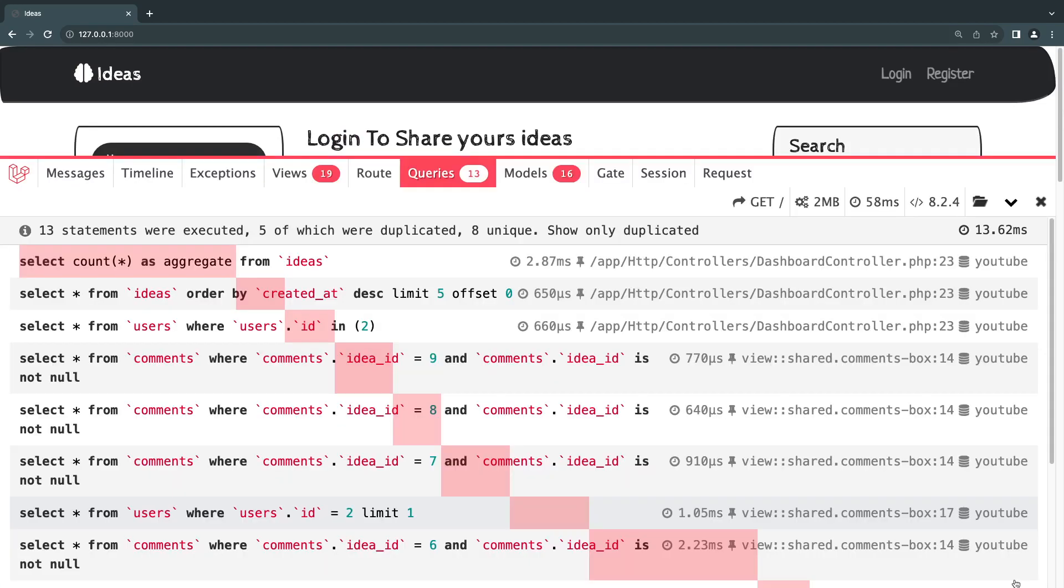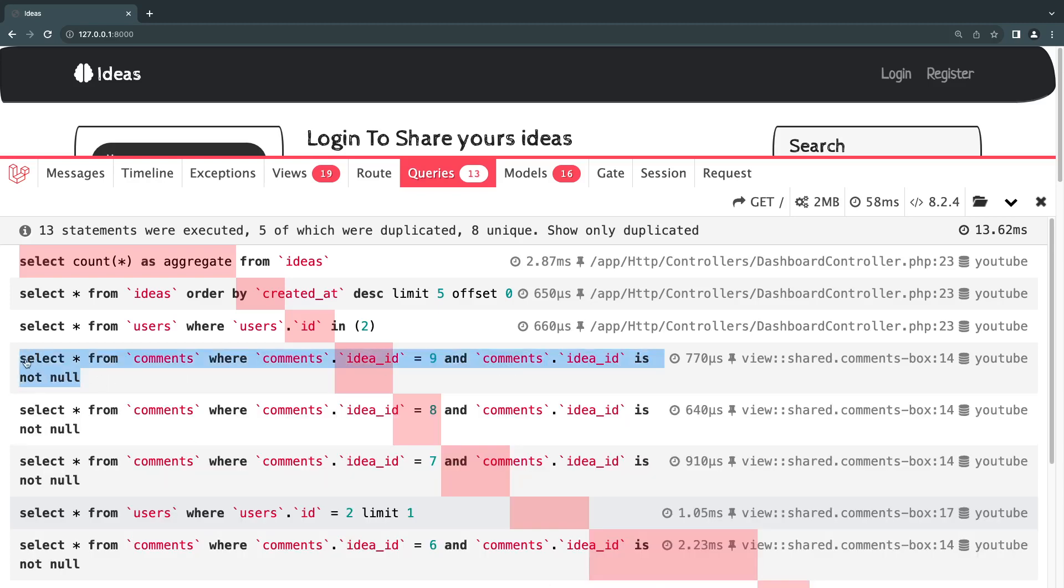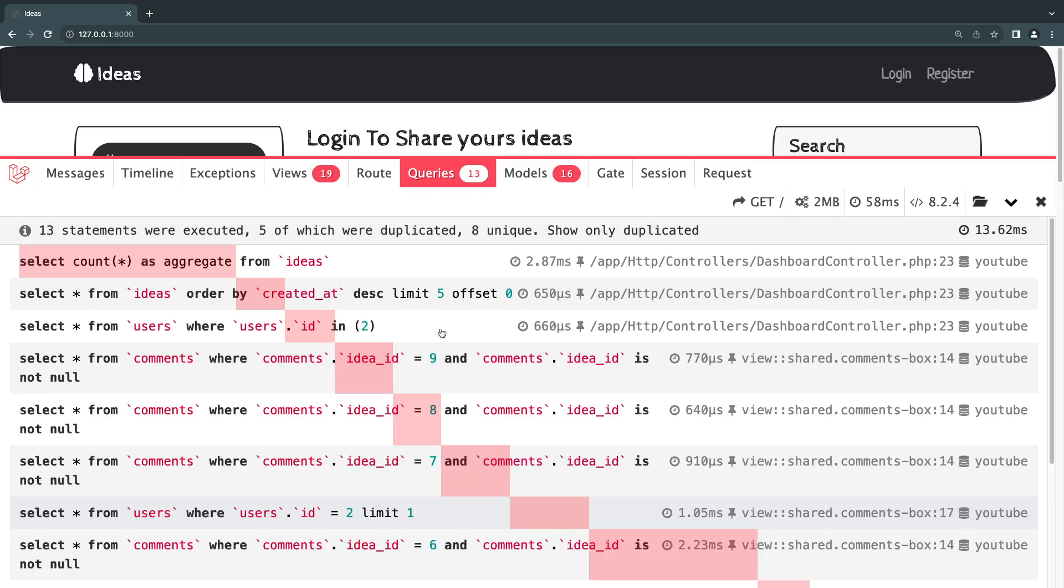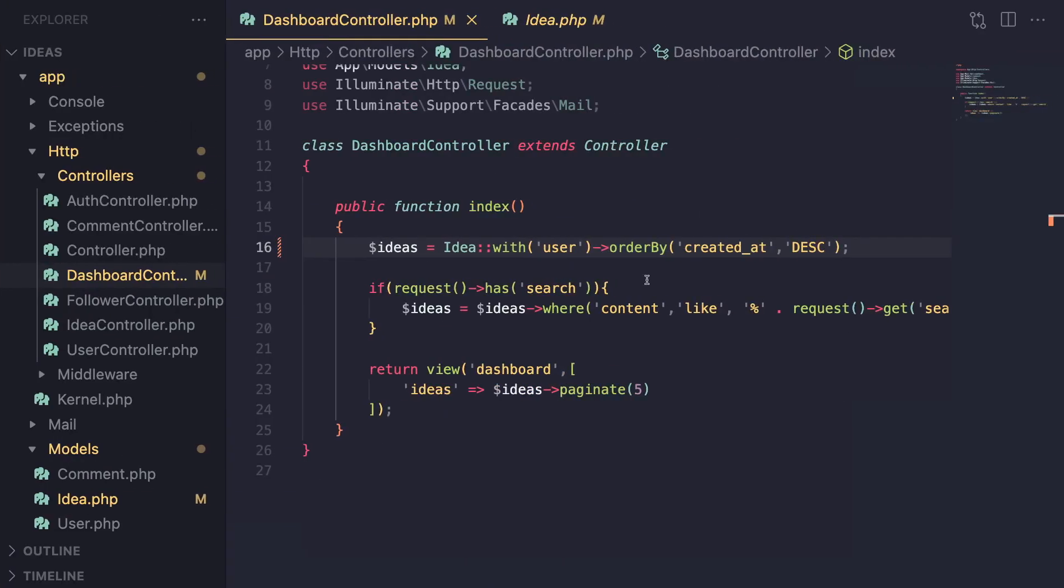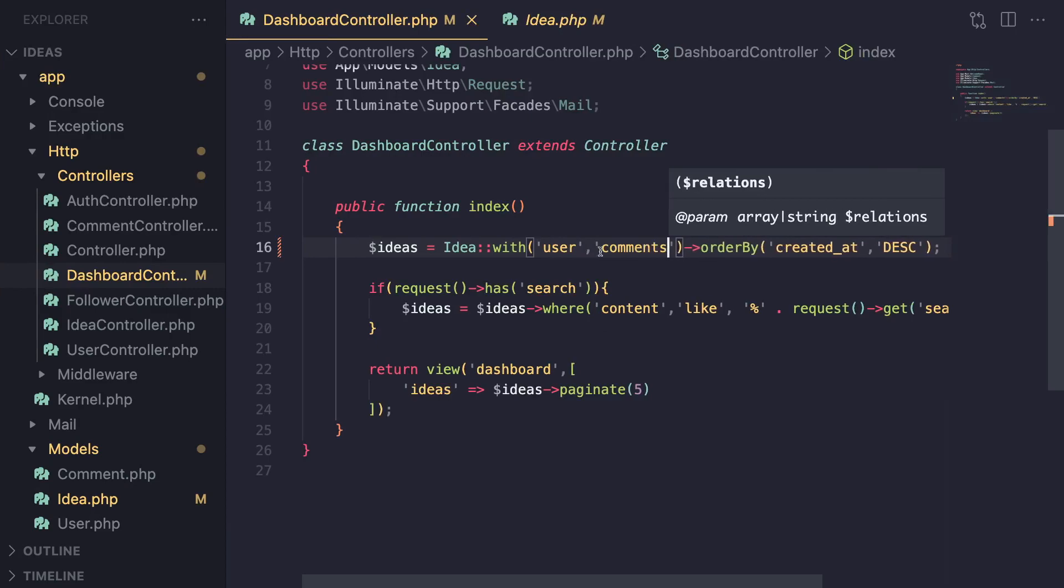Now we have a similar issue for the comments. For the comments, every time we're loading the comments for the ideas, we are making a single separate request. Now these comments are different. So it's not duplicated. However, we could actually make all of these in a single request. So let's go ahead and also add comments to this list. So it's also eager loads comments. I'm going to save it up.